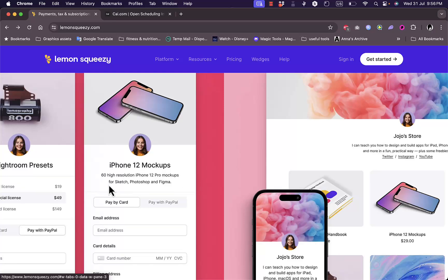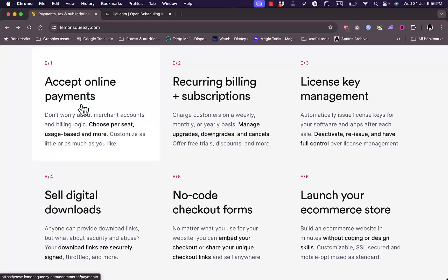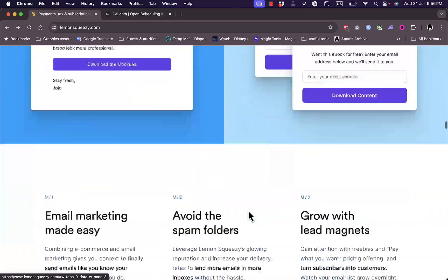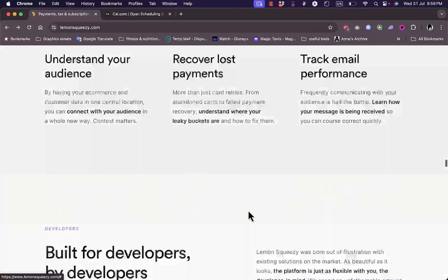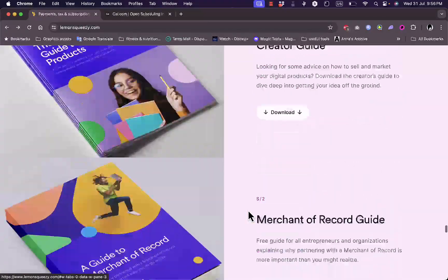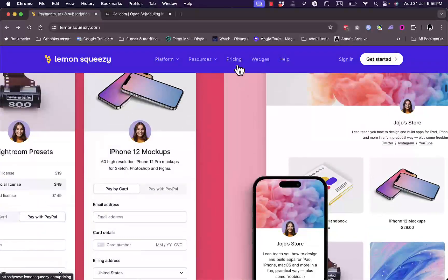If you scroll down you can see some of the payment pages they provide as well as additional features. You can accept online payments, manage recurring billing and subscriptions — so if you are selling a service that requires a weekly or monthly subscription, this can help you manage it. You can also manage license keys, sell digital downloads, and more.